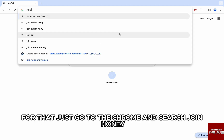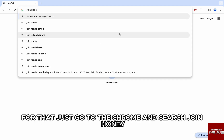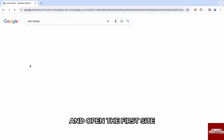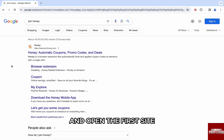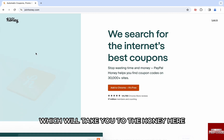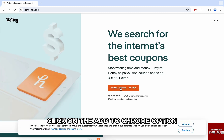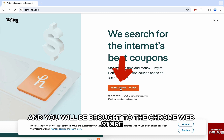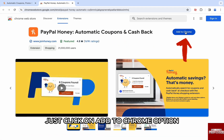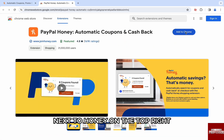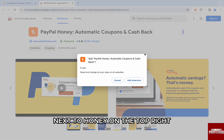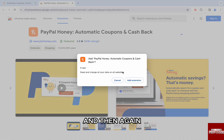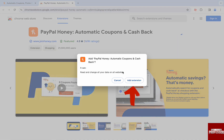For that, just go to Chrome and search 'join Honey' and open the first site, which will take you to the Honey page. Here, click on the 'Add to Chrome' option and you will be brought to the Chrome Web Store. Just click on 'Add to Chrome' next to Honey on the top right, and then again click on 'Add Extension'.